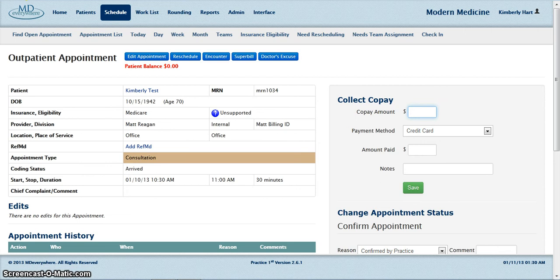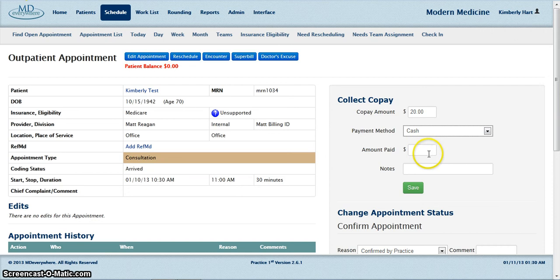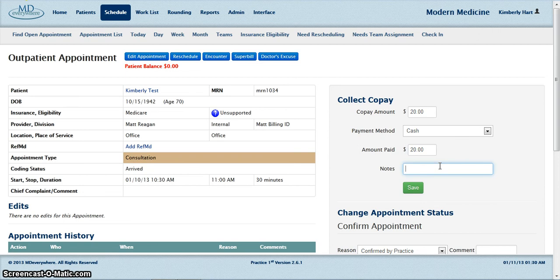Now you are ready to collect the copay. Enter the copay amount in the copay field and select the payment method by clicking on the drop down box. Enter the amount paid and any note, then click save.